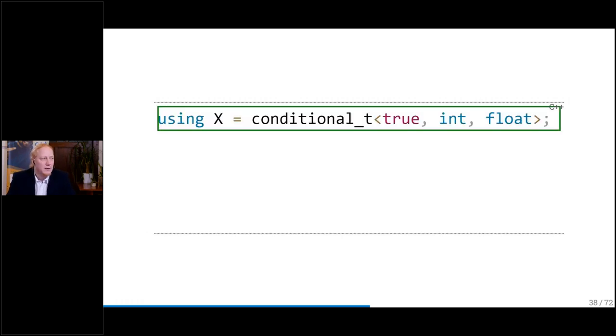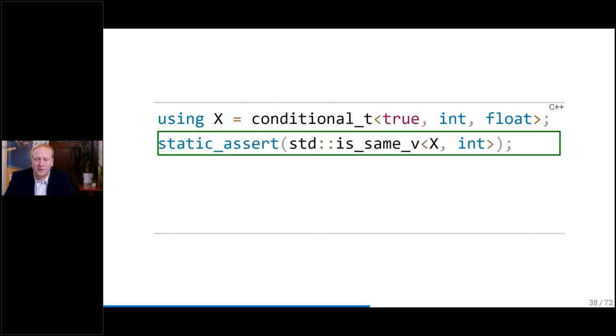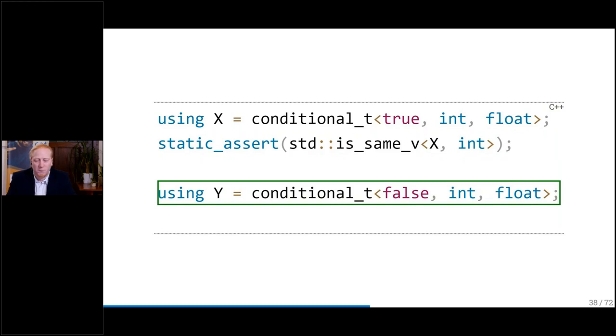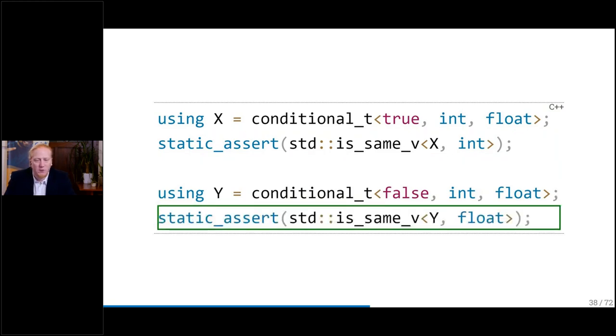It's kind of challenging but the STL also has an implementation. We have `conditional<T>`: if we give it true, then X should be an alias to int, and we can verify that with a static_assert. And with false, we should get a float. The difficulty is we have to distinguish two types, and it's not something we can do in a constexpr function. So how would we implement that?